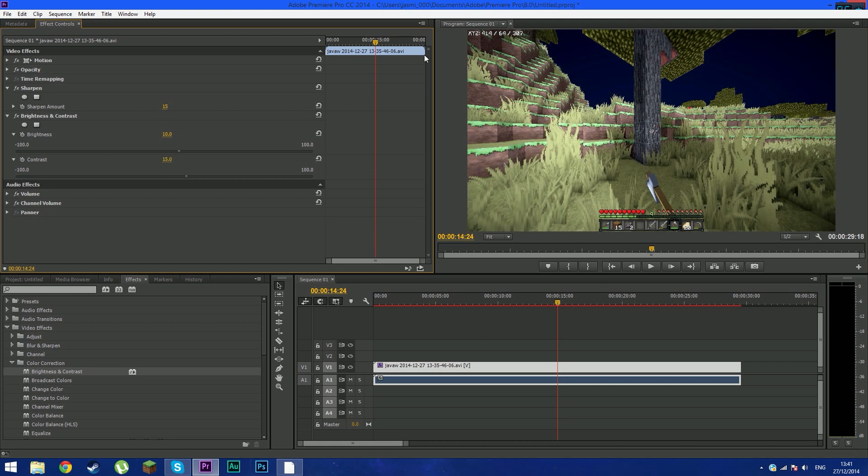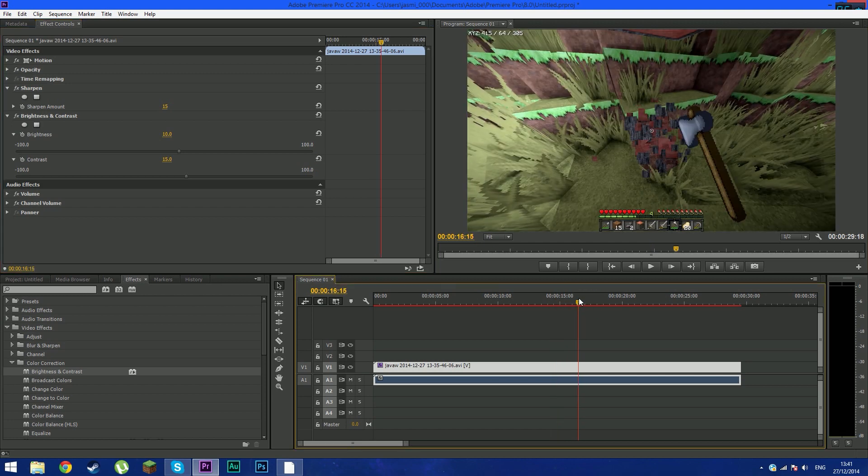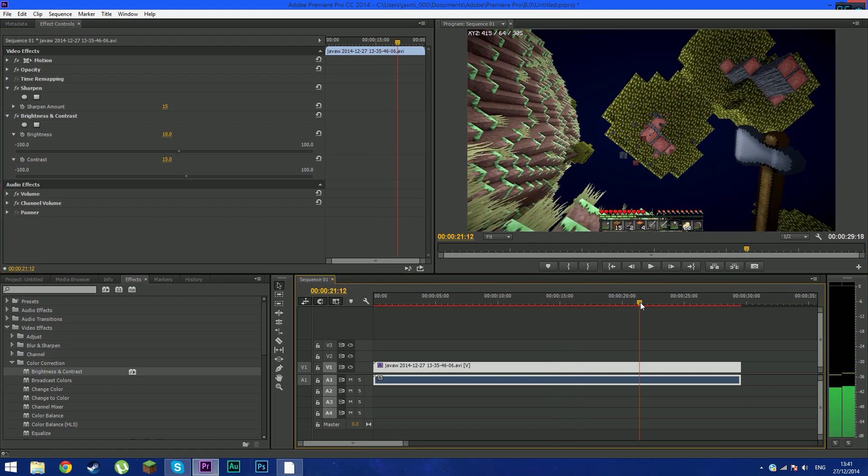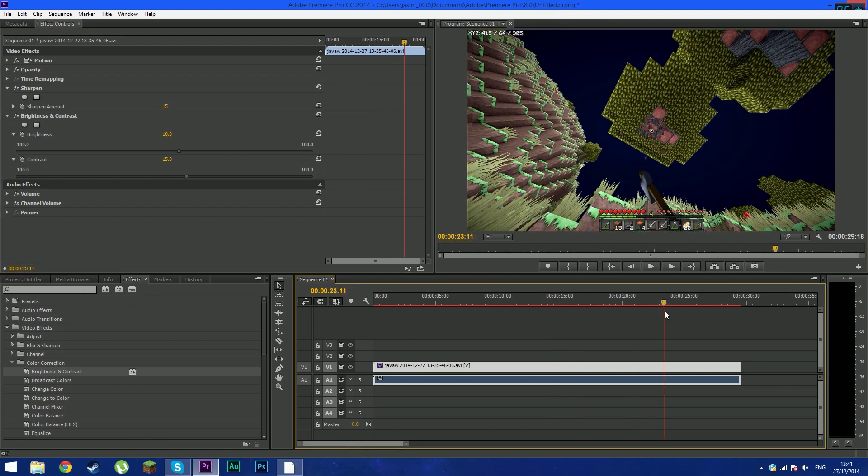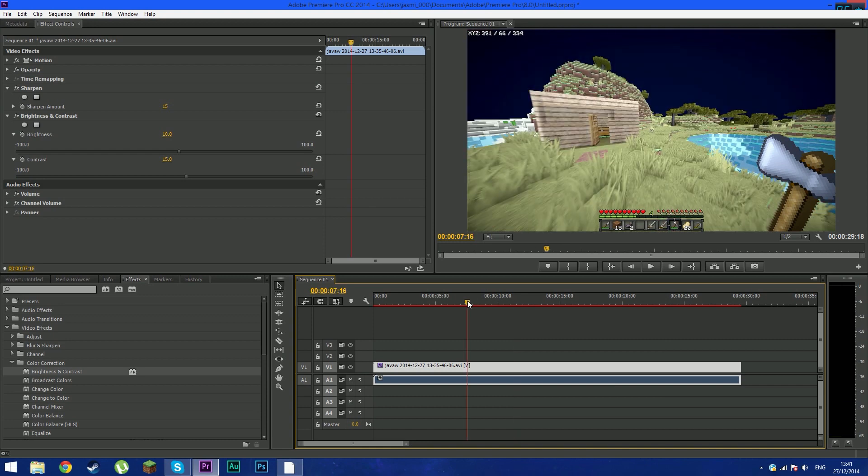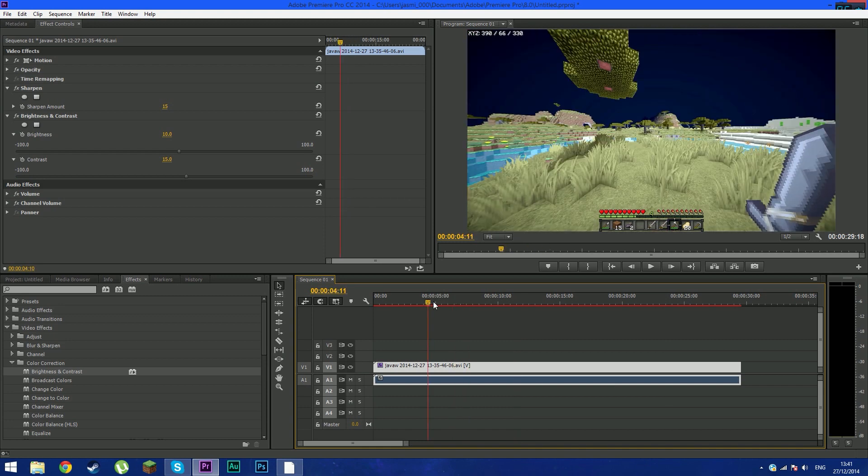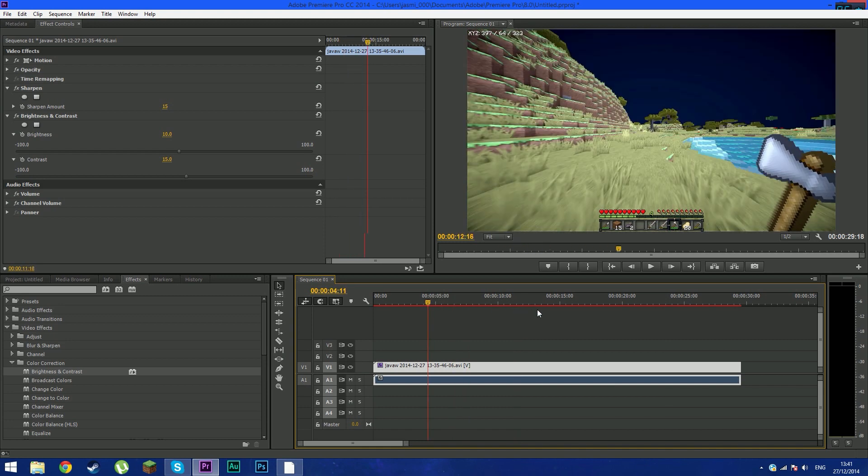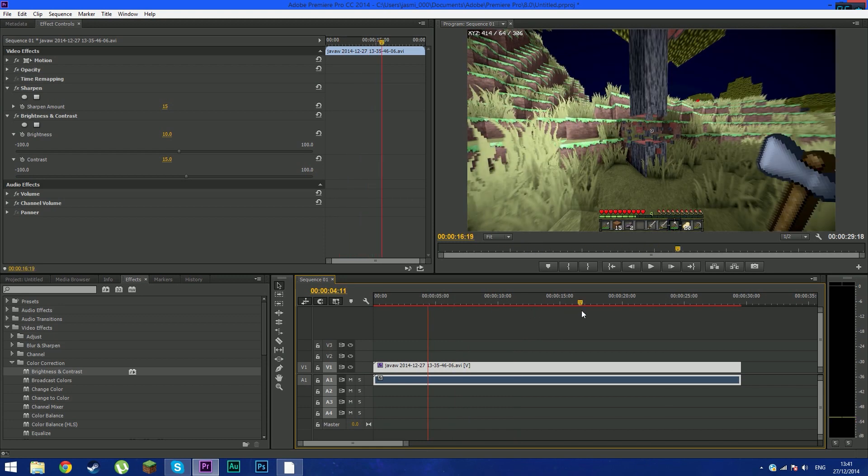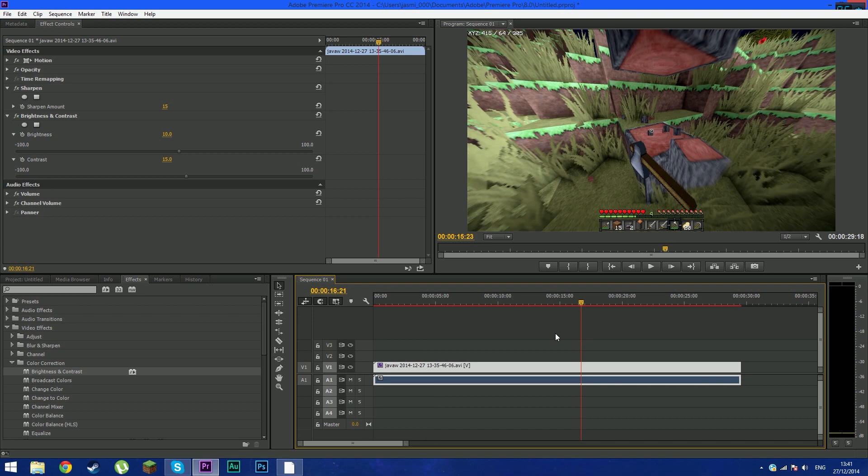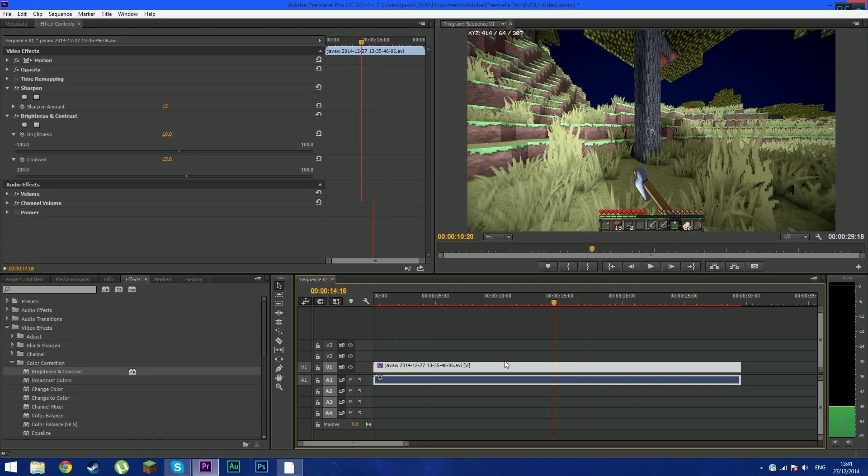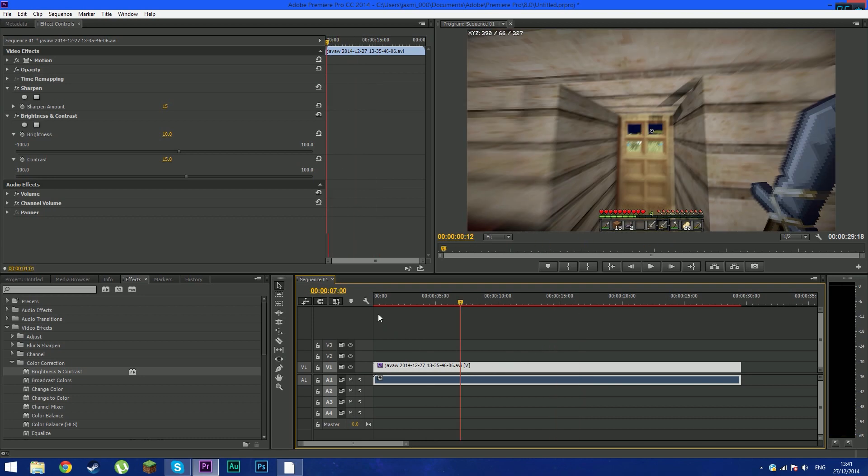So yes, now it looks much more better than the original one. These are the effects that I apply into my videos. You can apply it to your videos and just make it look much more awesome and much better quality than the original recorded video.